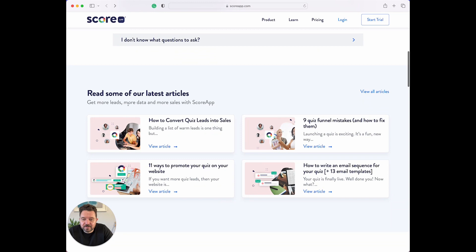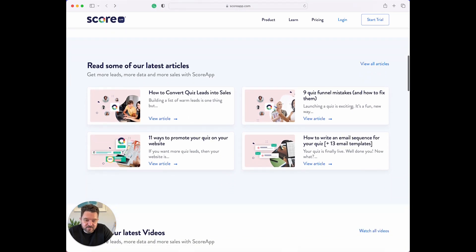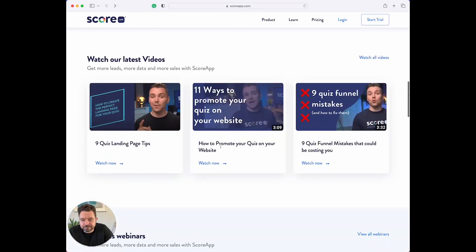And then some latest articles — so this is just by recency. These are the things that we've been recently talking about. Watch our latest videos — so that's all nice there, and you can watch all the videos.